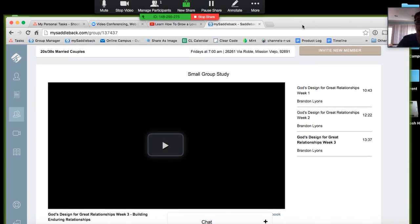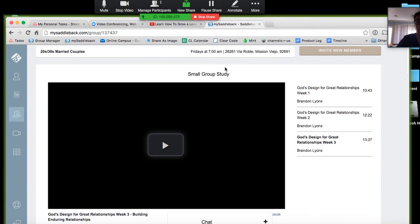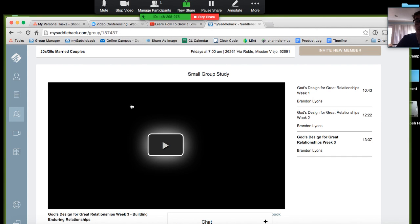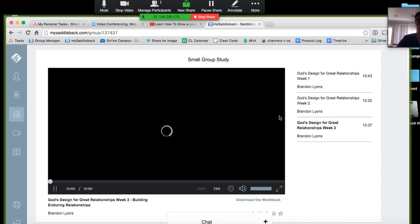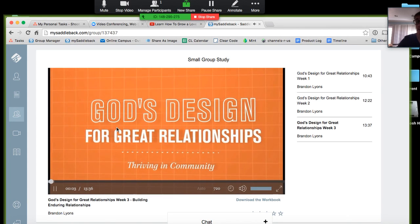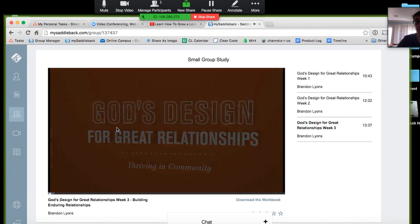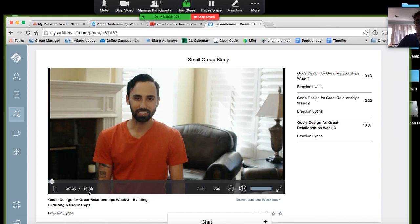For Saddleback, on My Saddleback, one thing that we have is for all of our groups, we have training material online. So for example, you can go to your group page, you can sit here, and you guys can all watch the video study together. And so it's very seamless.